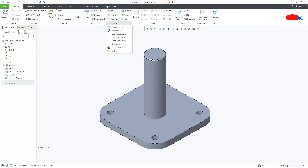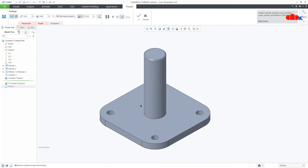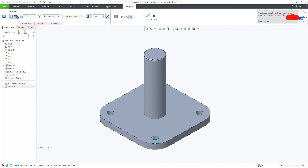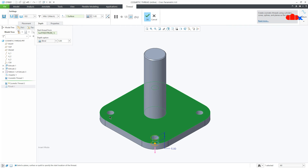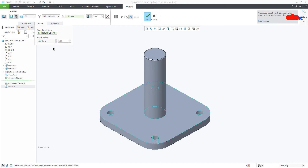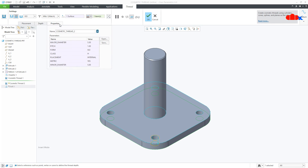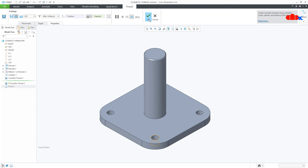Similarly, I will create the cosmetic thread for the hole. I will select the surface and this time I will change to standard hole. The moment you change to standard hole, it detects M6 because the hole diameter is 5 — so the suitable thread will be M6. The system is automatically detecting the thread size. I will go to the Depth tab, first select the surface from where the thread will start, then go to Two Selected and select the surface till where the thread will be. In the Properties tab you can see the thread parameters as per your selection. Say OK.